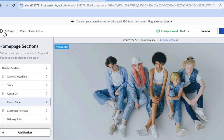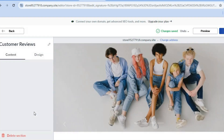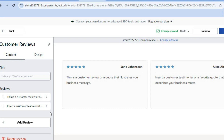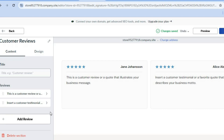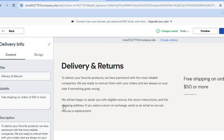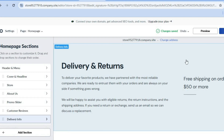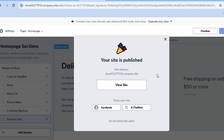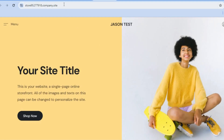Another thing you can do is add customer reviews — tap on customer reviews and the section will appear. You can also tap on delivery info to edit the delivery info. After you're finished, tap on publish in the top right-hand corner for your website to go live.